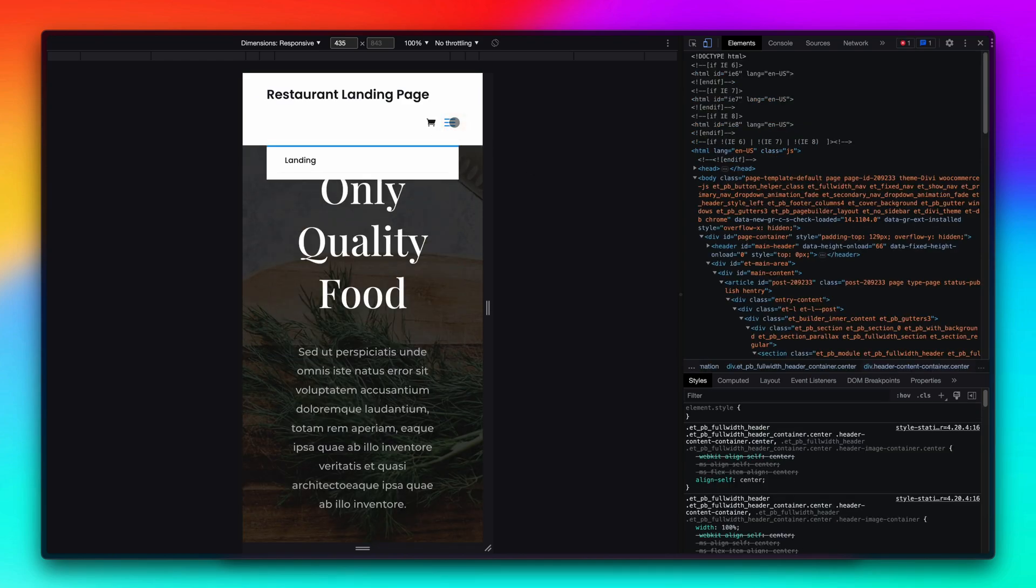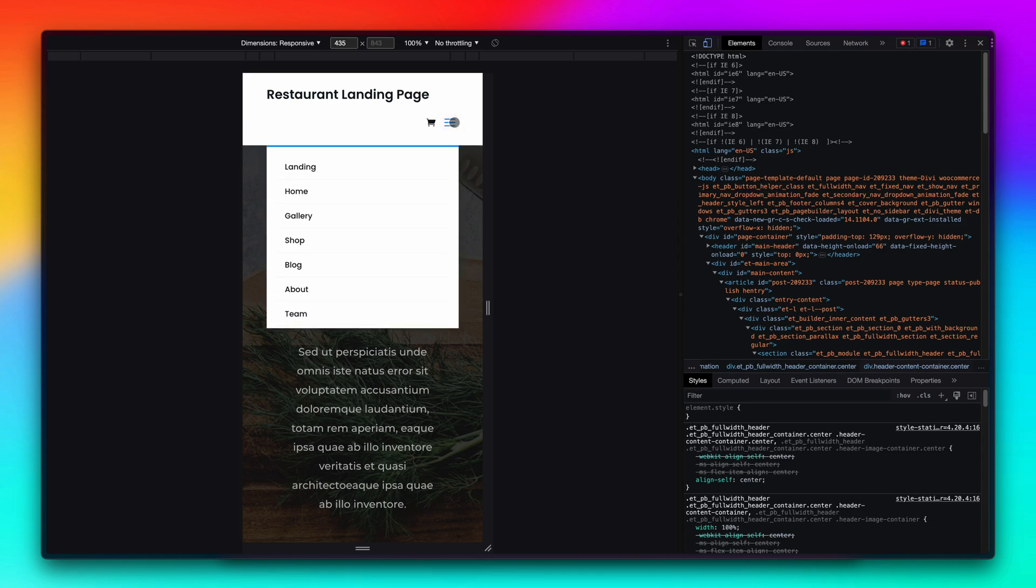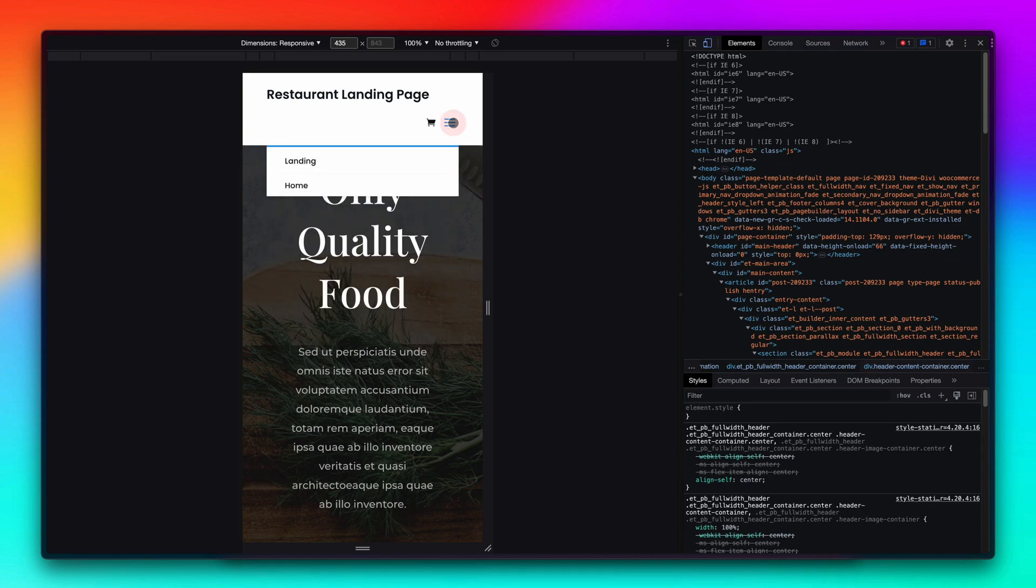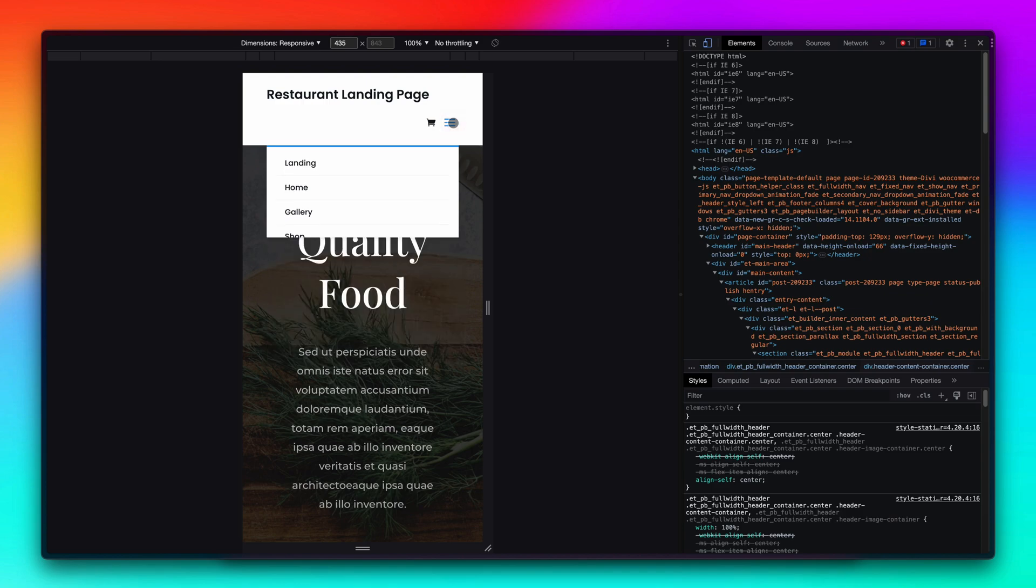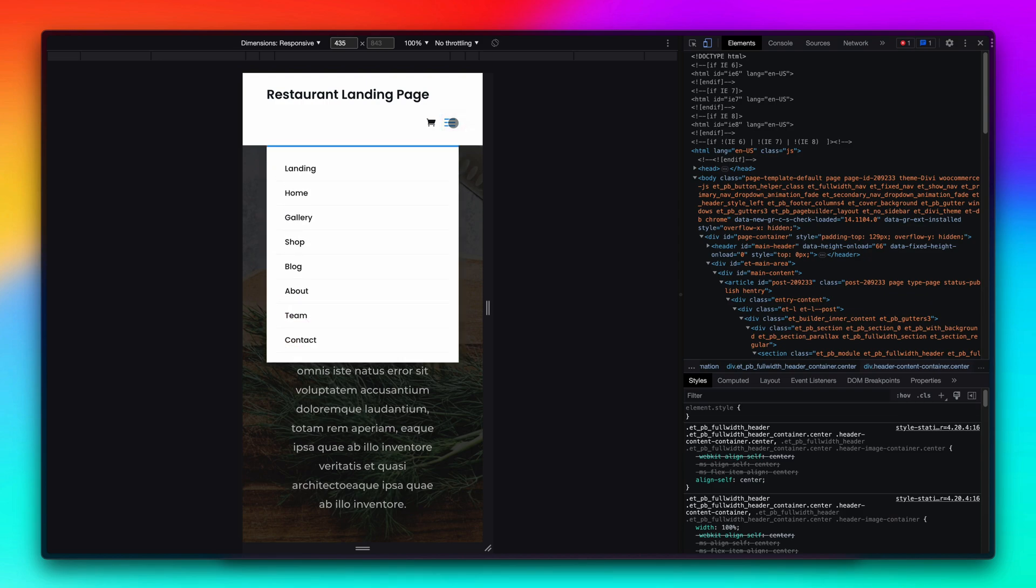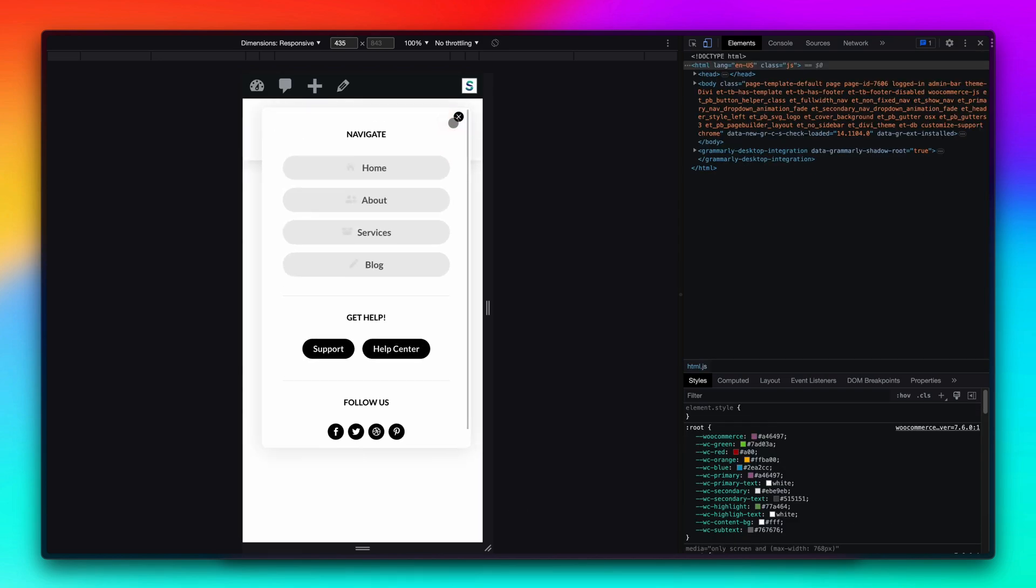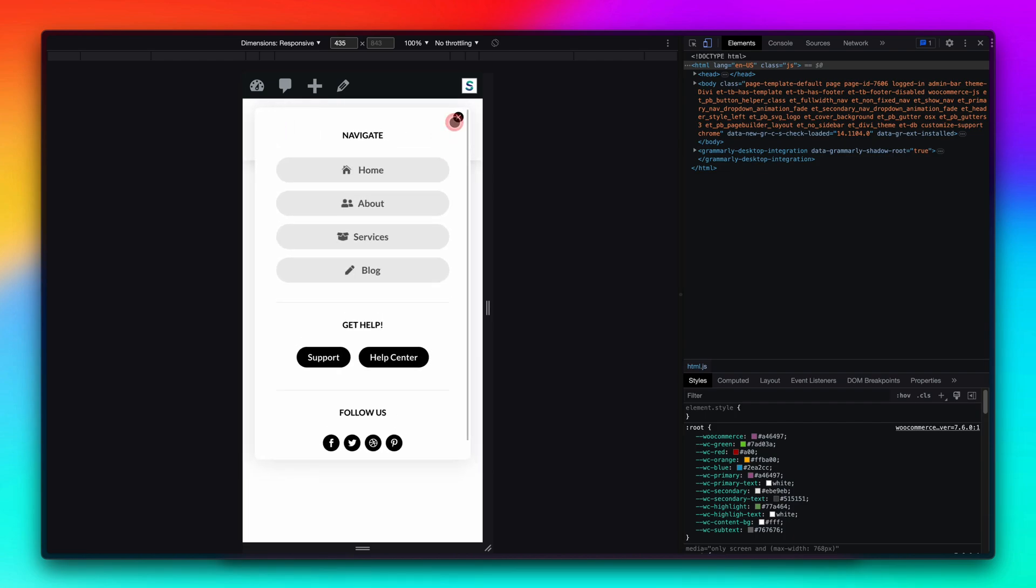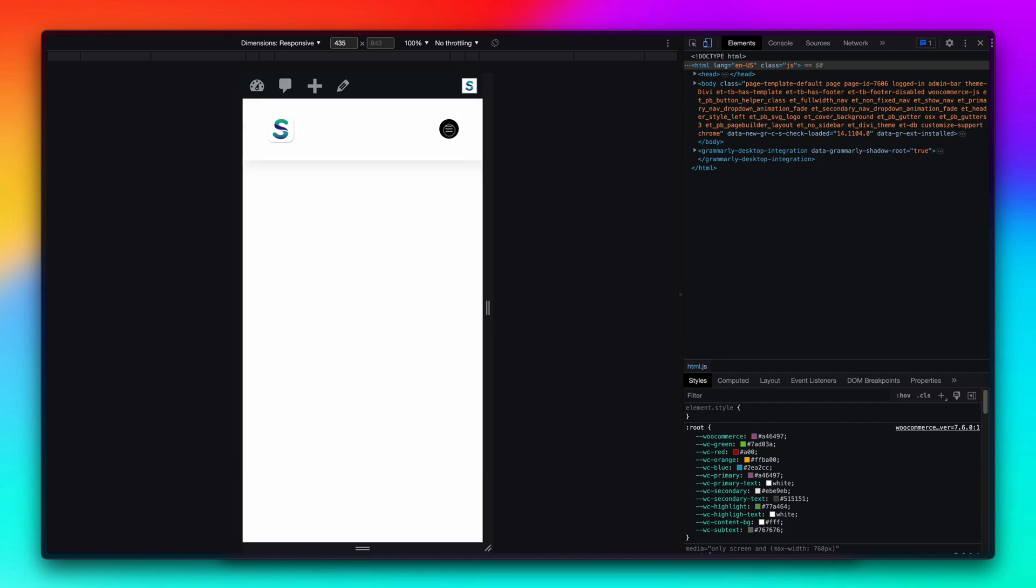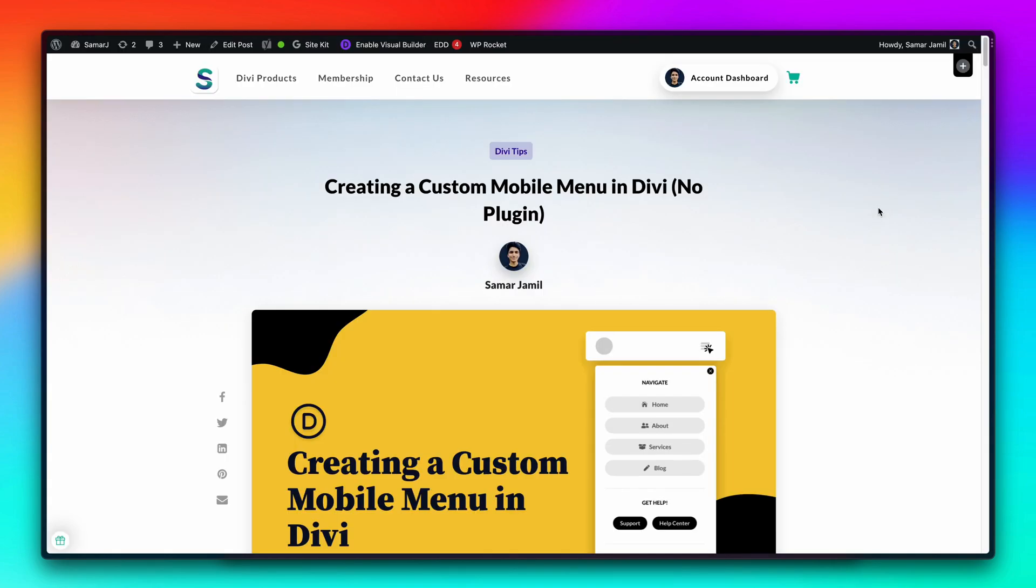Just for reference, this is how the default Divi mobile menu looks. As you can see, it's totally garbage and I really hope that Elegant Themes improves on this in the future. But this is what you get out of the box and this is something that you can achieve by following today's tutorial. So without wasting any time let's get started.